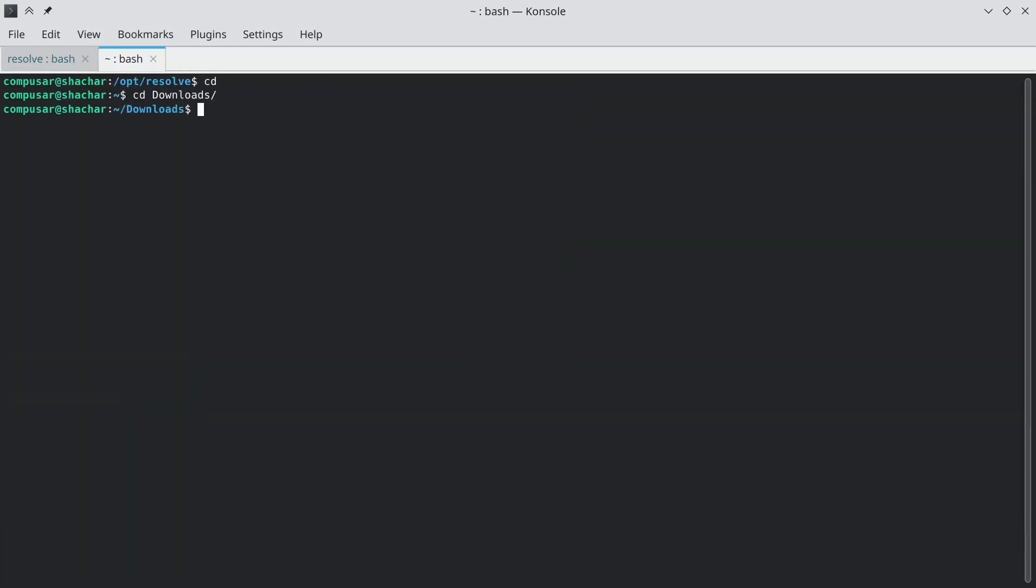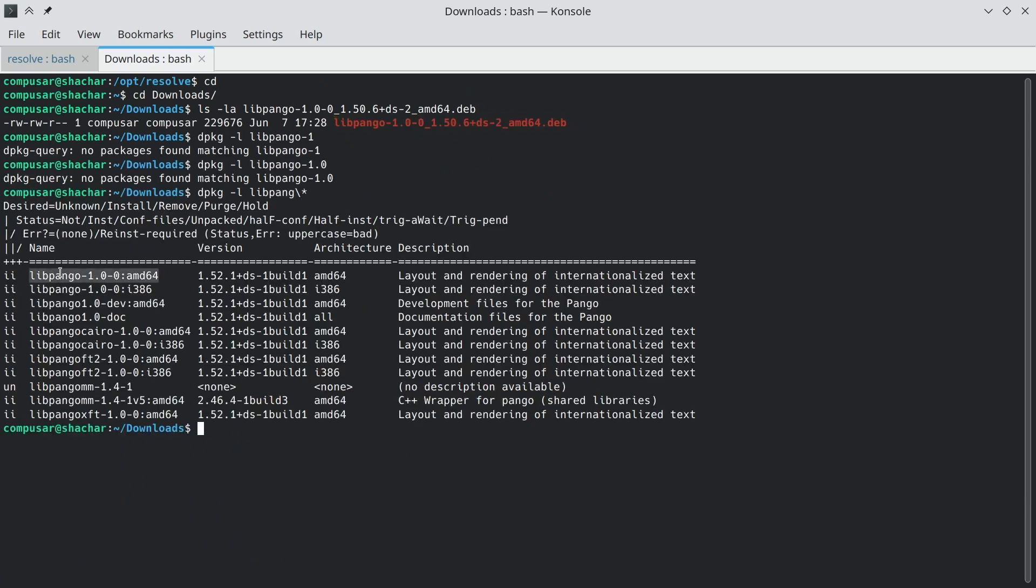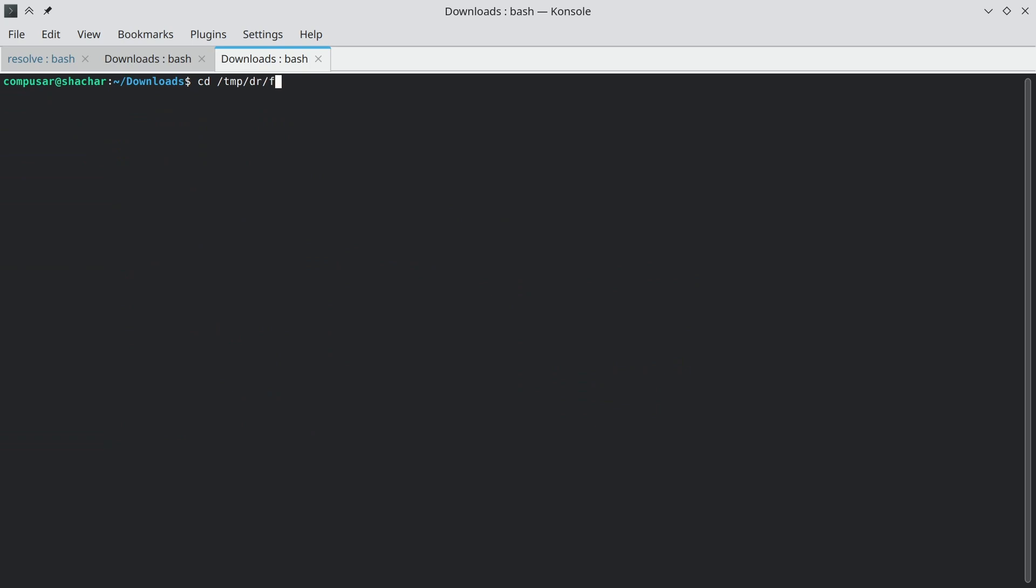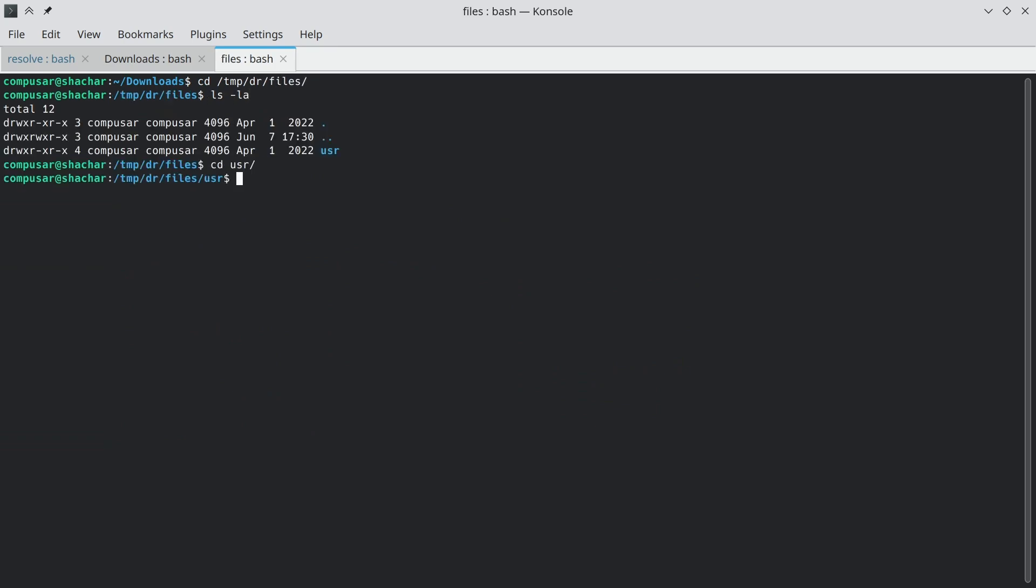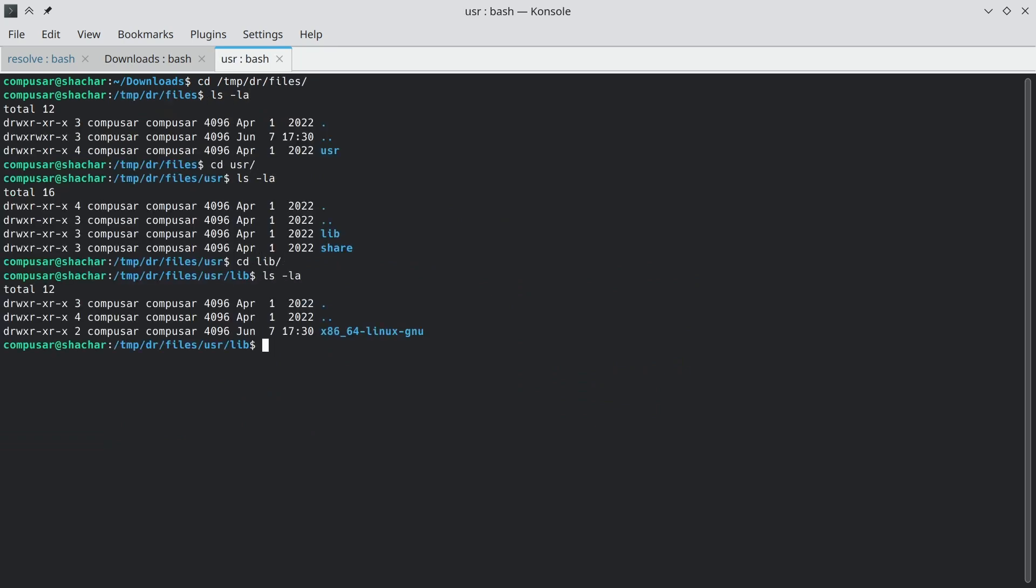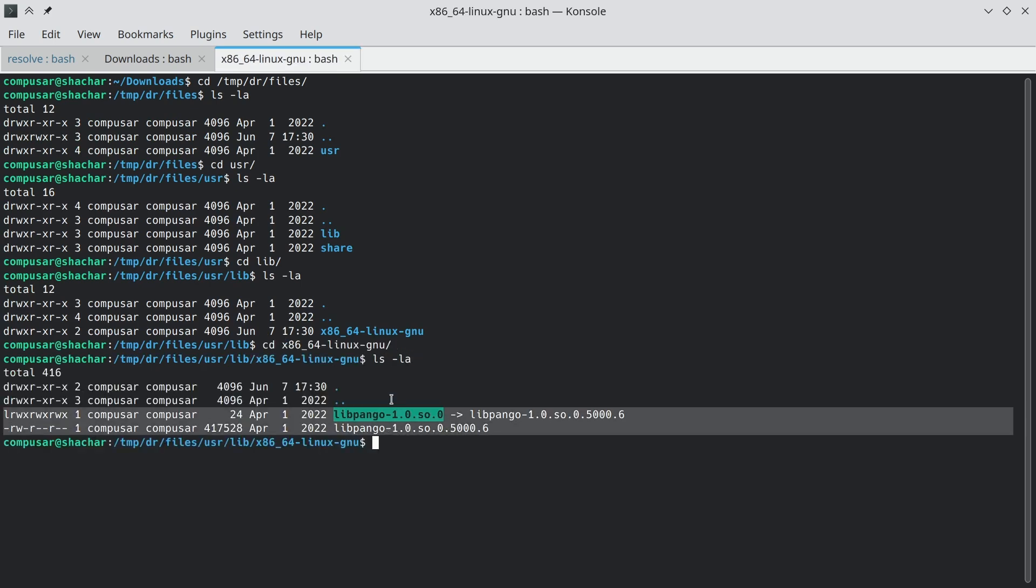So now we have a Deb containing the version that should work with the Blackmagic, except I don't want to install this in my system. I already have libpango installed. I don't want the older version. So what we want to do is extract this package without installing it and extracting the files we need from that package. We can do that with the dpkg-deb command and dash x. We'll extract the package. We tell it to extract it to temp dr files. Now we have all the files that came with the package. And under lib, we have the files that relate to the correct version or the incorrect but matching version of libpango.